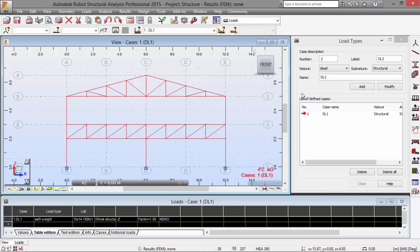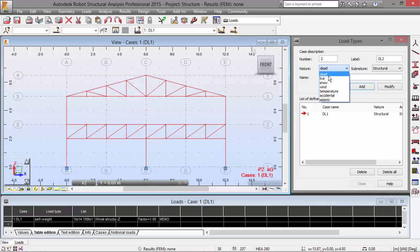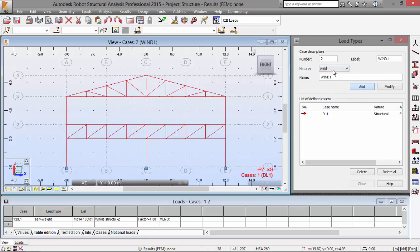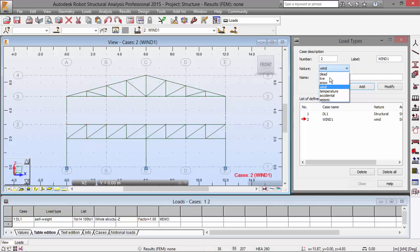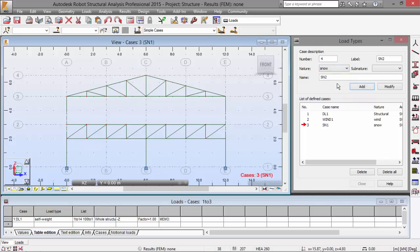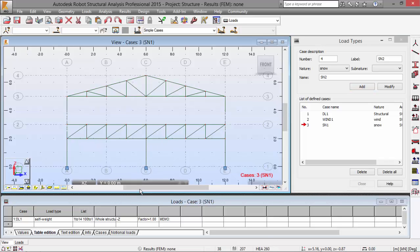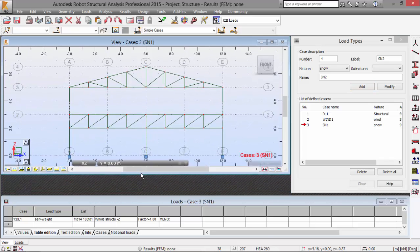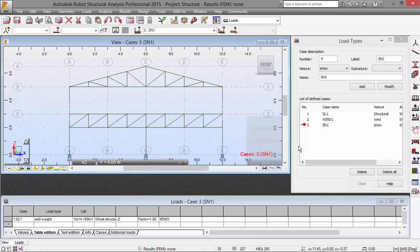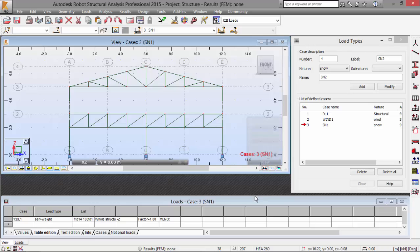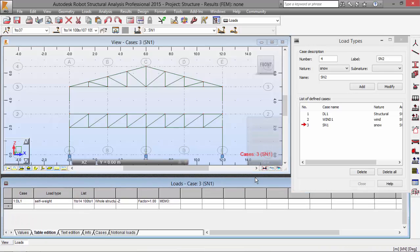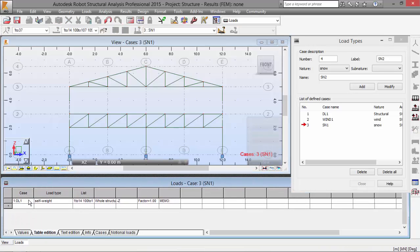So now let's pick a wind load, add. Let's pick also a snow load and add. As you may see here, let me just do this in this way. As you may see here, that load is already defined.